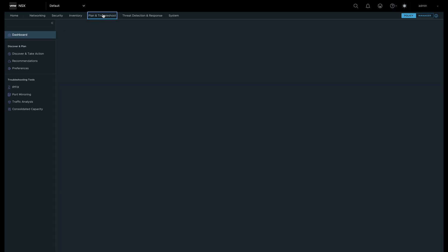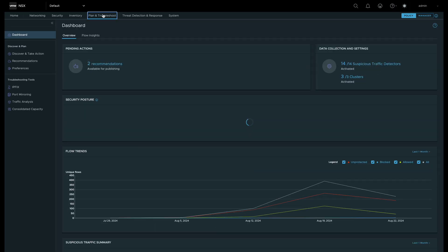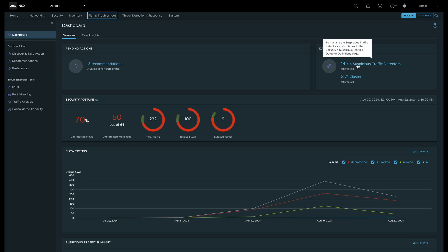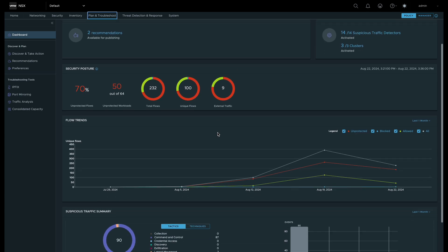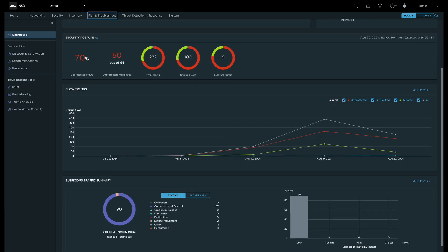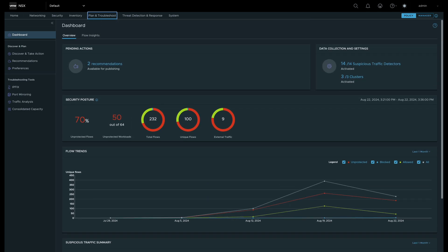Security Intelligence provides a comprehensive dashboard that allows you to see recommendations, suspicious traffic detectors, security posture, flow trends, and more.